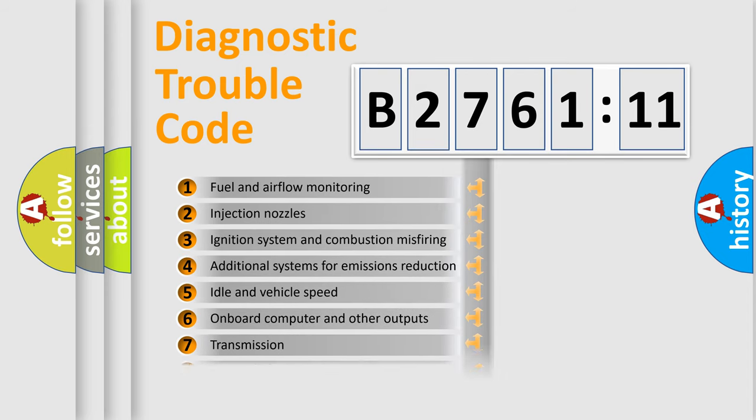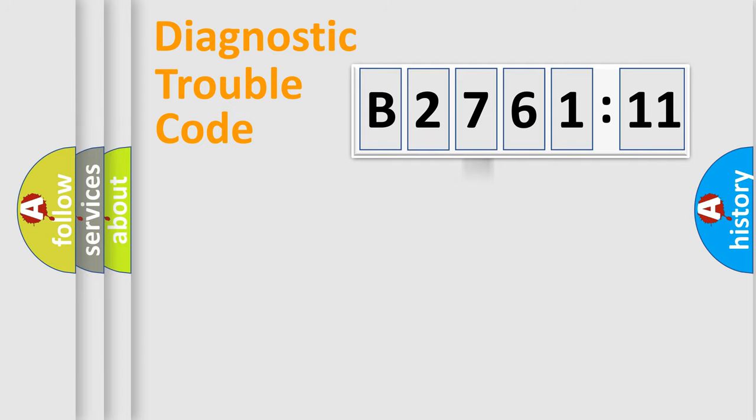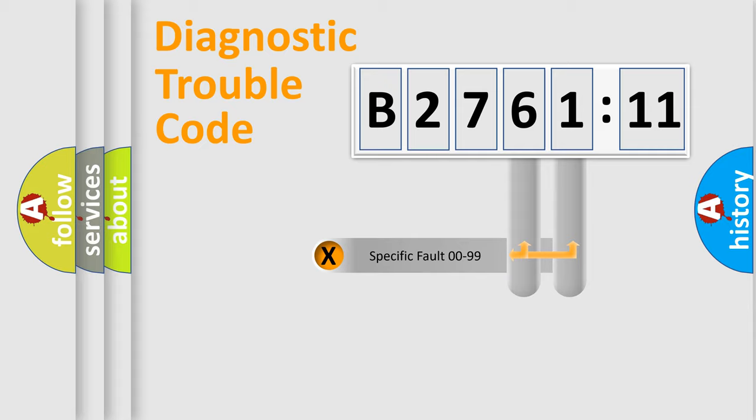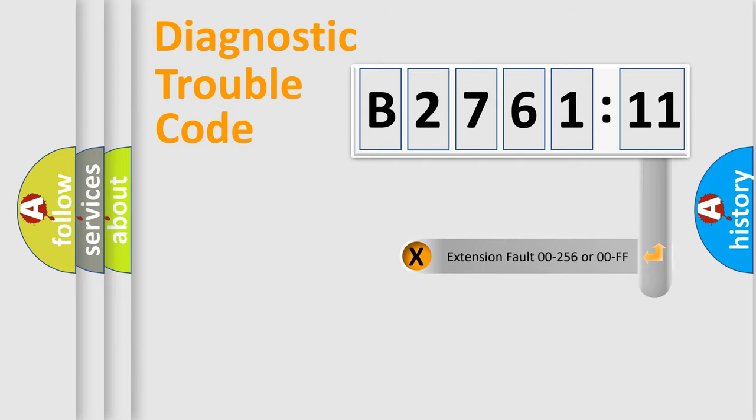The third character specifies a subset of errors. The distribution shown is valid only for the standardized DTC code. Only the last two characters define the specific fault of the group.